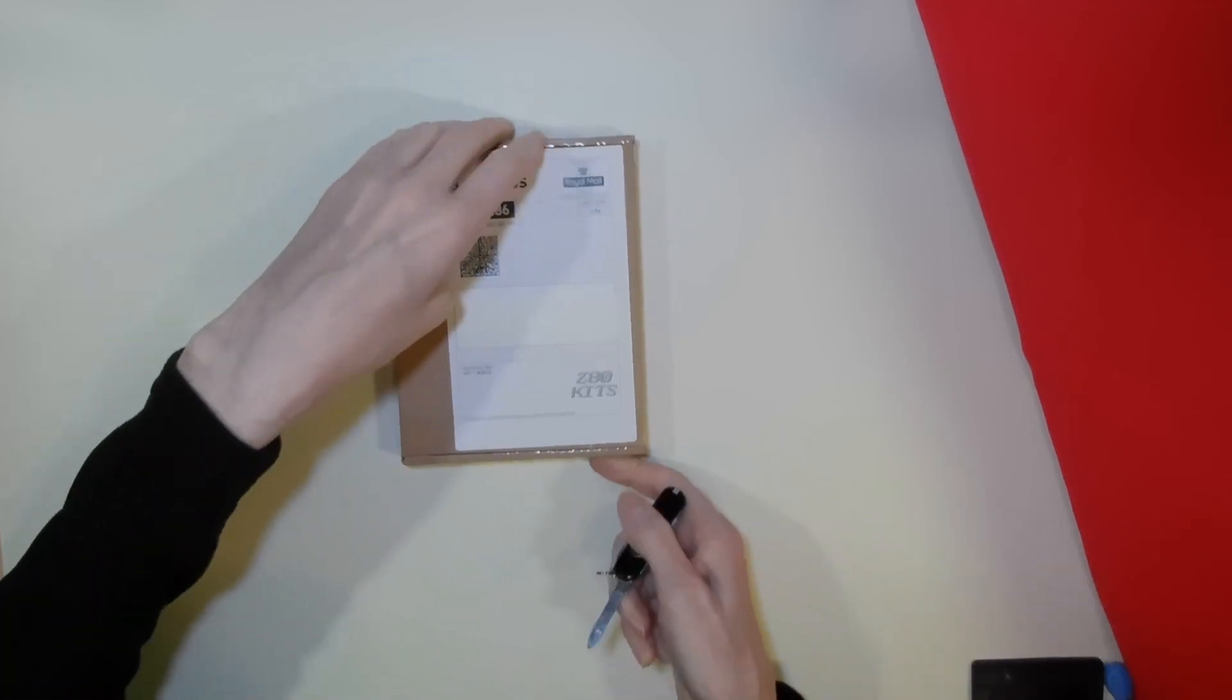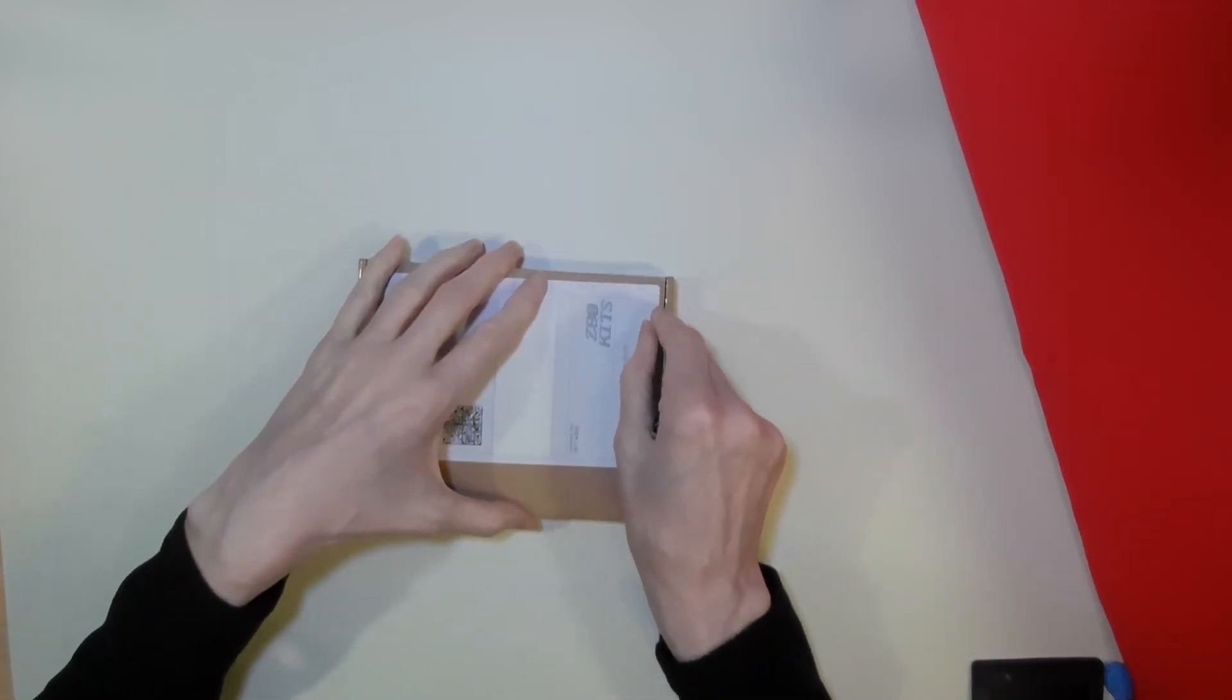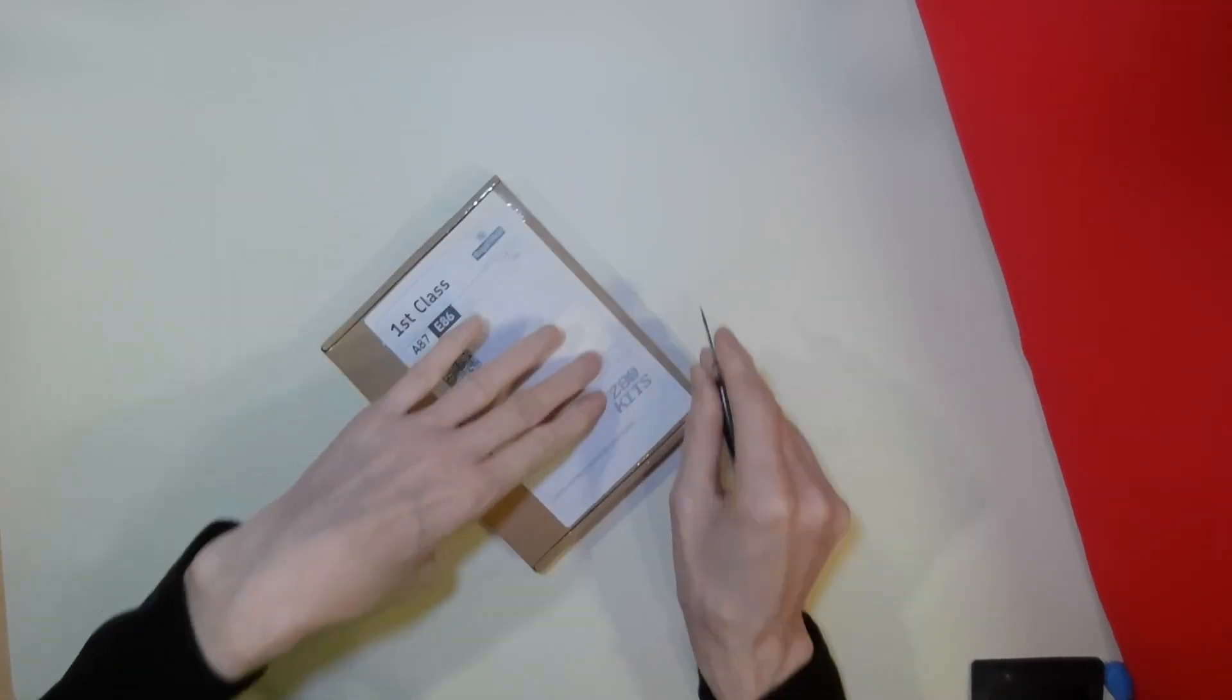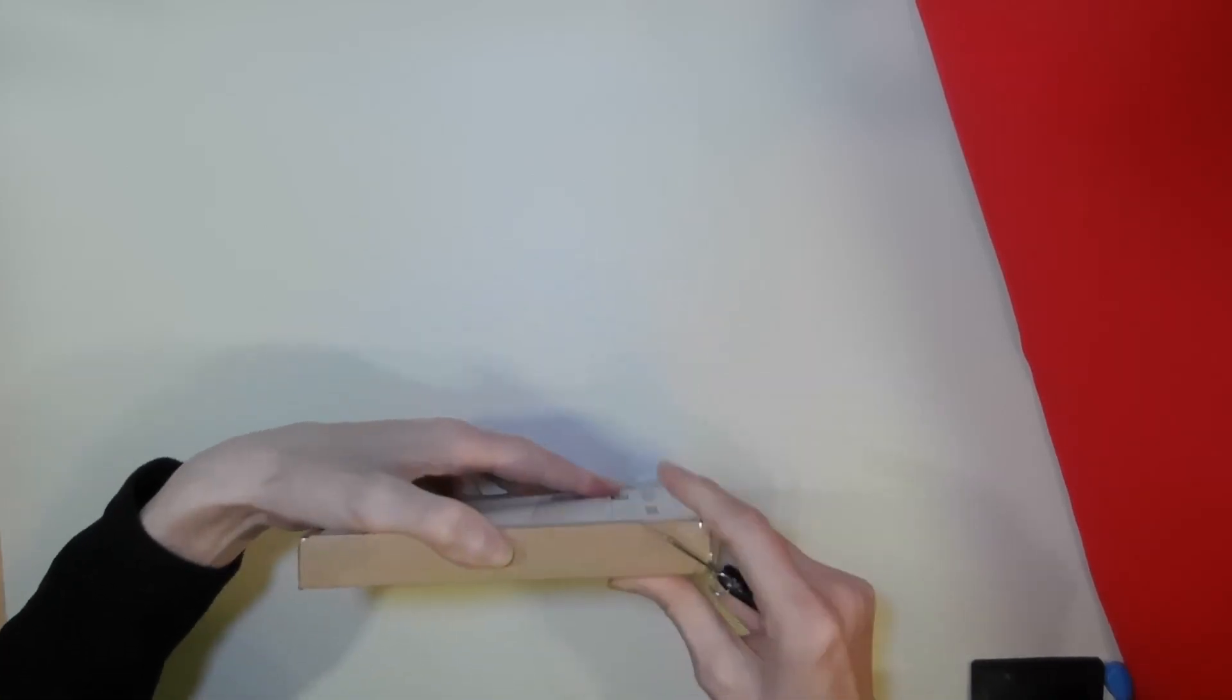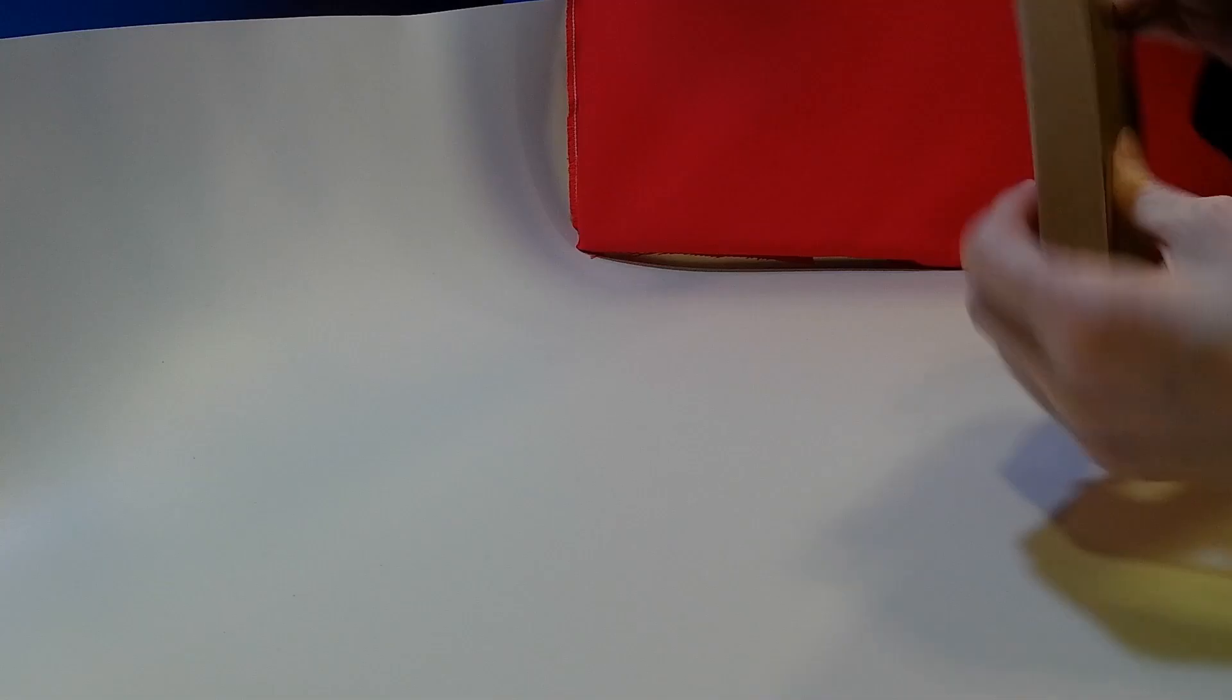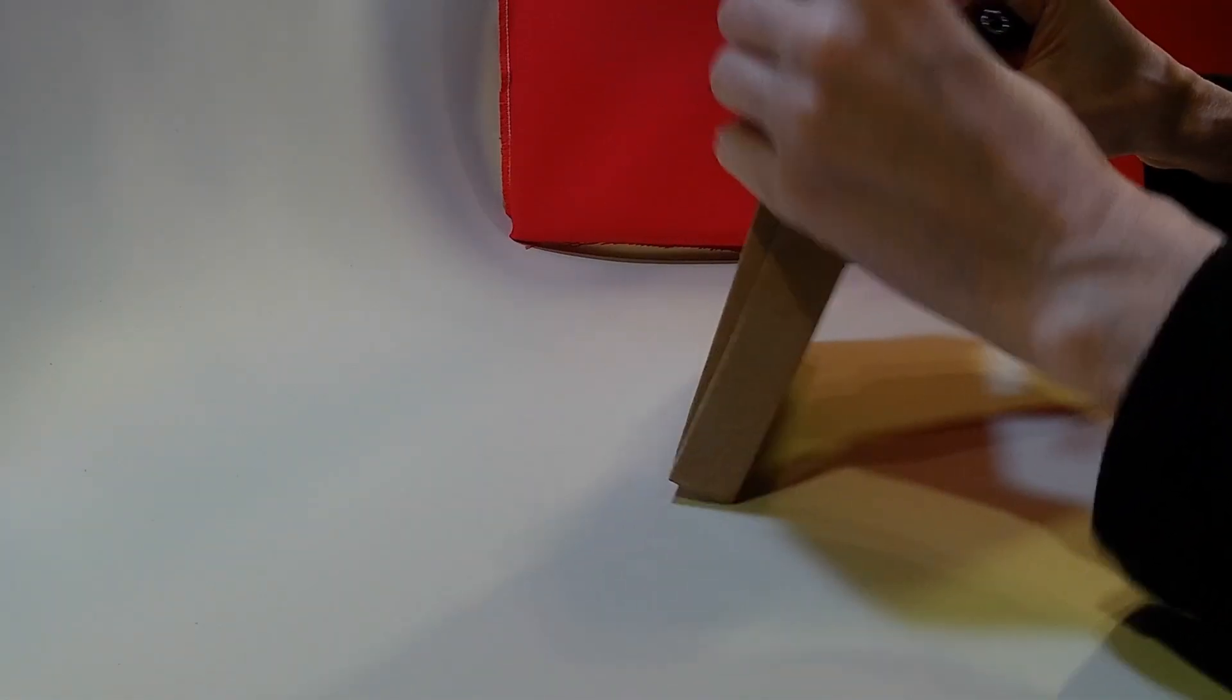The Classic 2 comes as a kit in a well packaged and compact box, containing all the circuit boards and components you will need to assemble the computer.